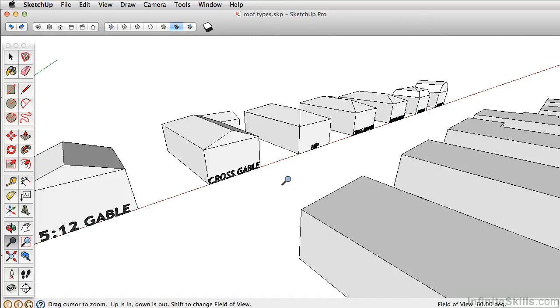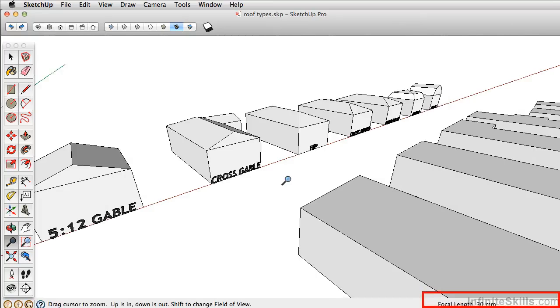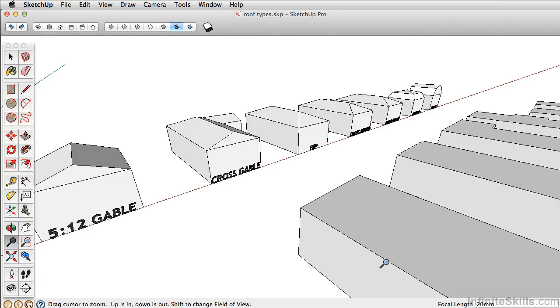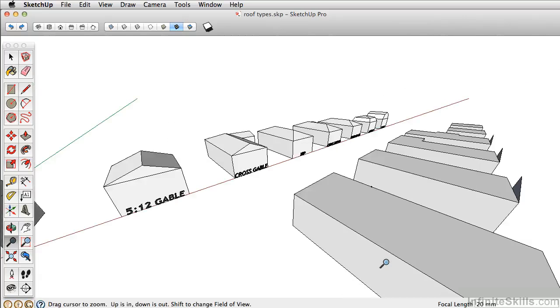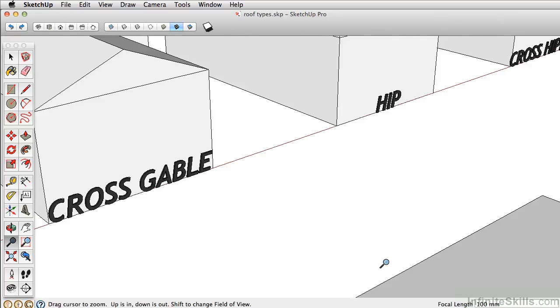So if you want to work in focal length, you can actually change the degree amount to translate it to a millimeter amount. So if I want to work in 30 millimeters, I'll just type in 30 mm and press Enter. And notice how it changes instead of field of view, it now says focal length here. So if you want a really wide angle shot, like 20 millimeters, or if you want to close up, type in 100, get a 100 millimeter shot.